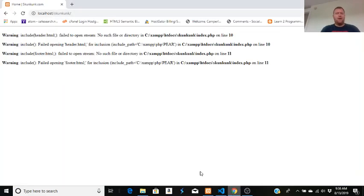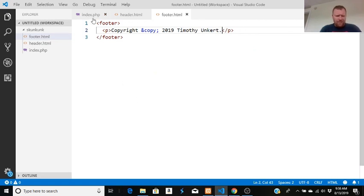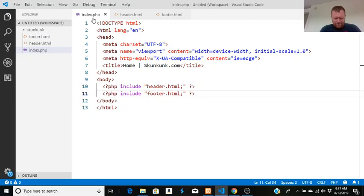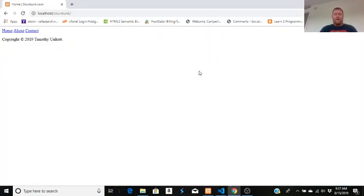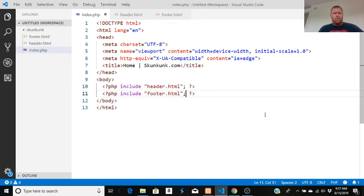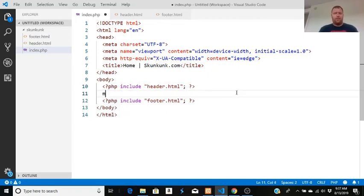We're still getting an error — 'failed opening header.' The issue is the semicolon placement: with PHP it's important where you put the semicolon — you have to put it outside the parentheses. Once that's fixed, the include works. So now I include a header and a footer successfully.